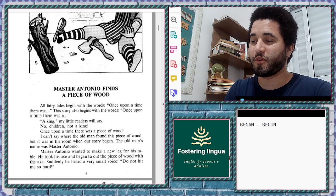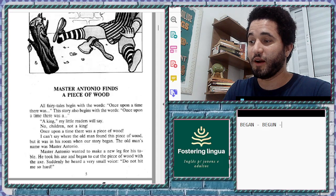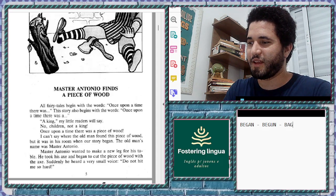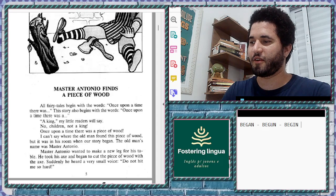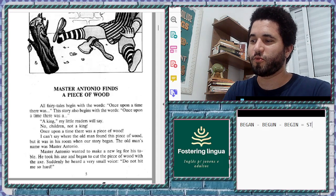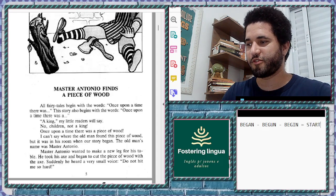'Begun' is a word closely related to 'began' and 'begin' — all of them are words that are very close in meaning to 'start.'